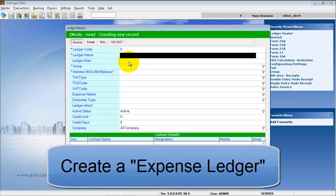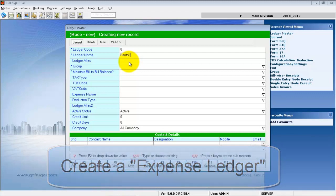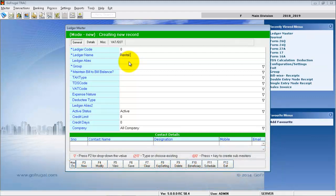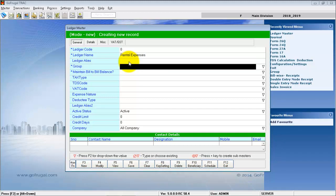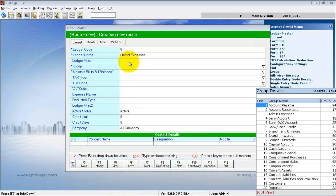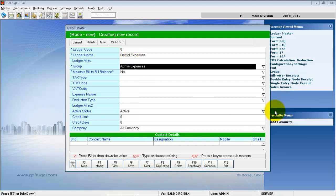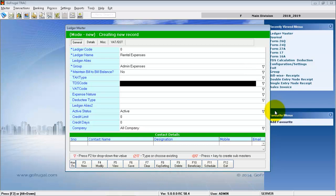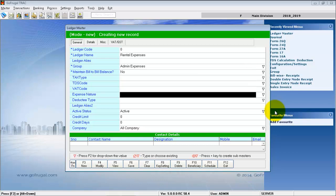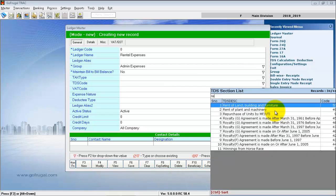Creation of Expense Ledger. Give a valid name for the ledger. Group this ledger under Expense Group and select the type of Expense Nature.